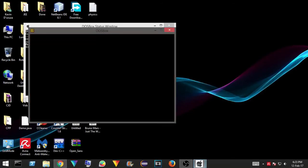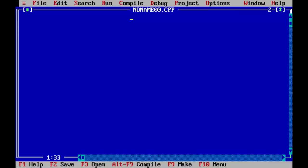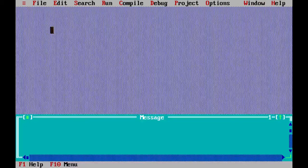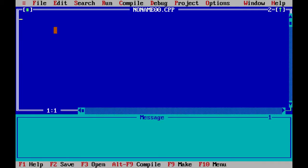Hey guys, this is Kevin from the TexFelix channel. In this video I'm going to be showing you how to sort numbers — in programmer language it's called bubble sort — for a few given numbers, or numbers which you are entering as a user.